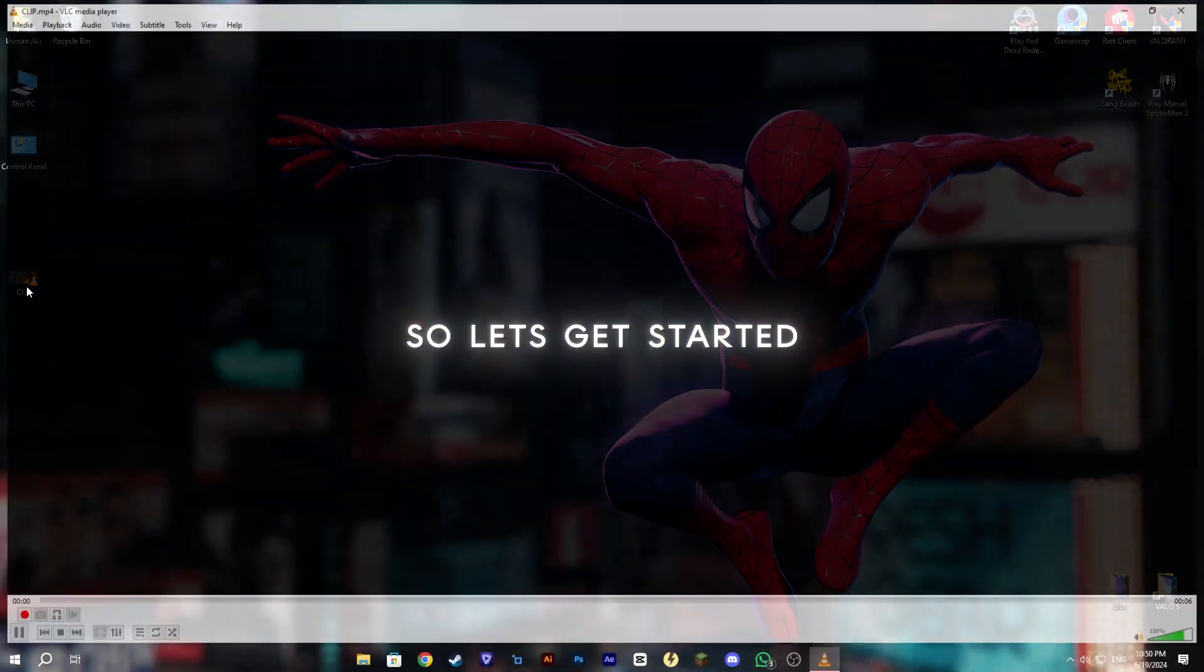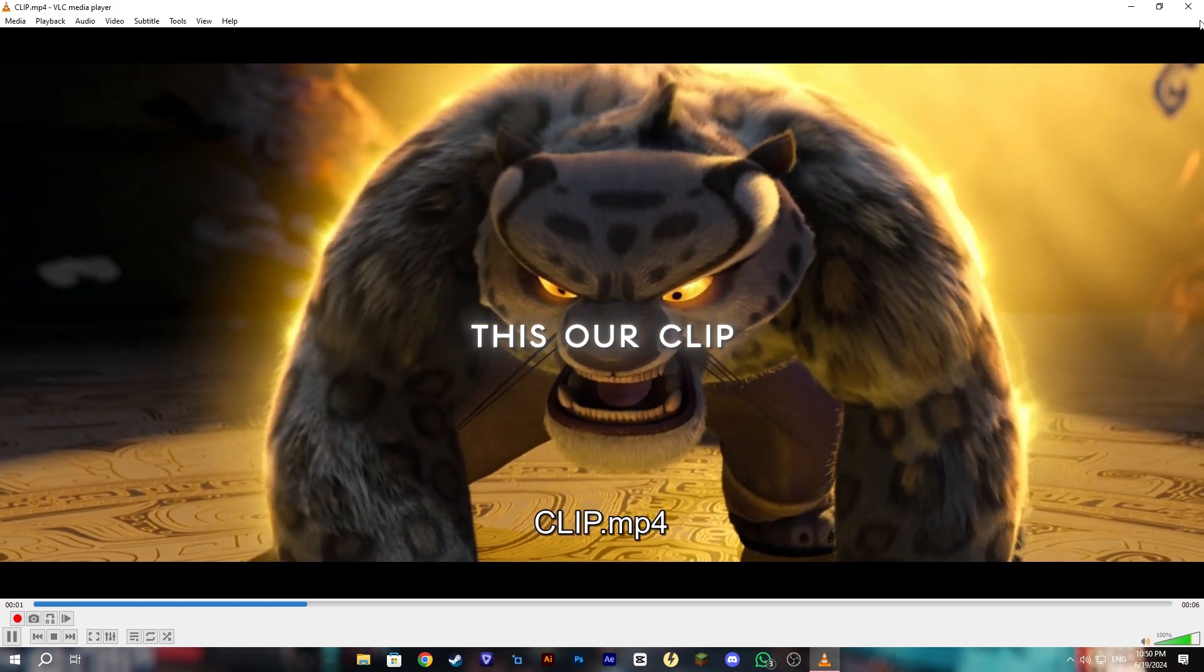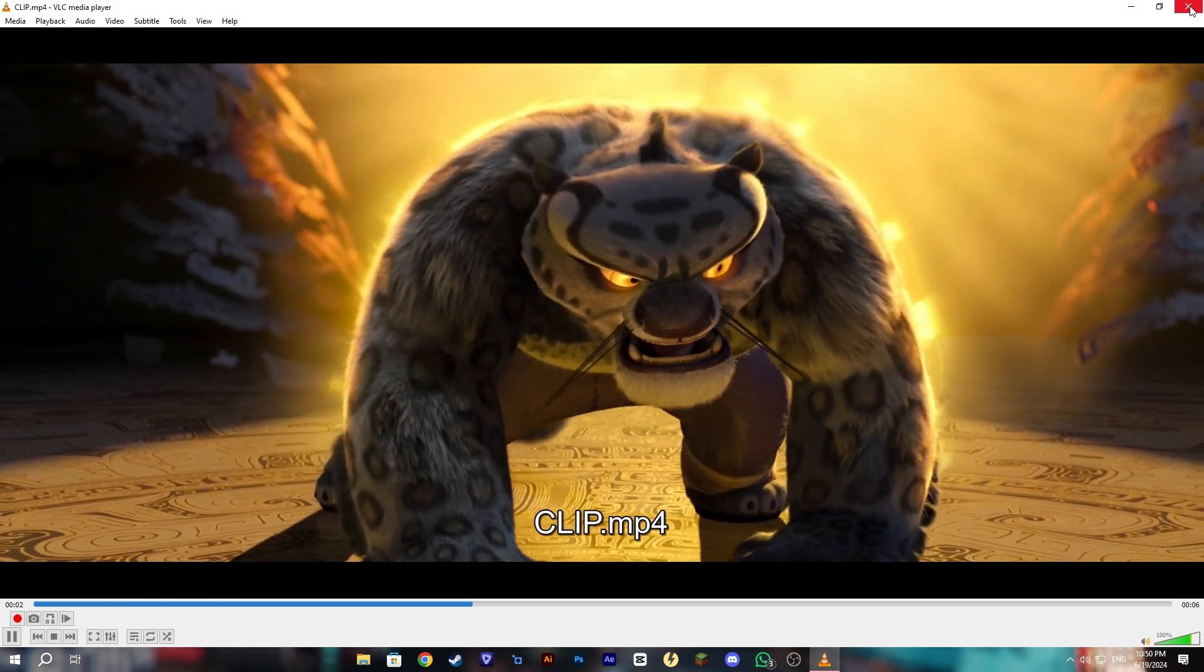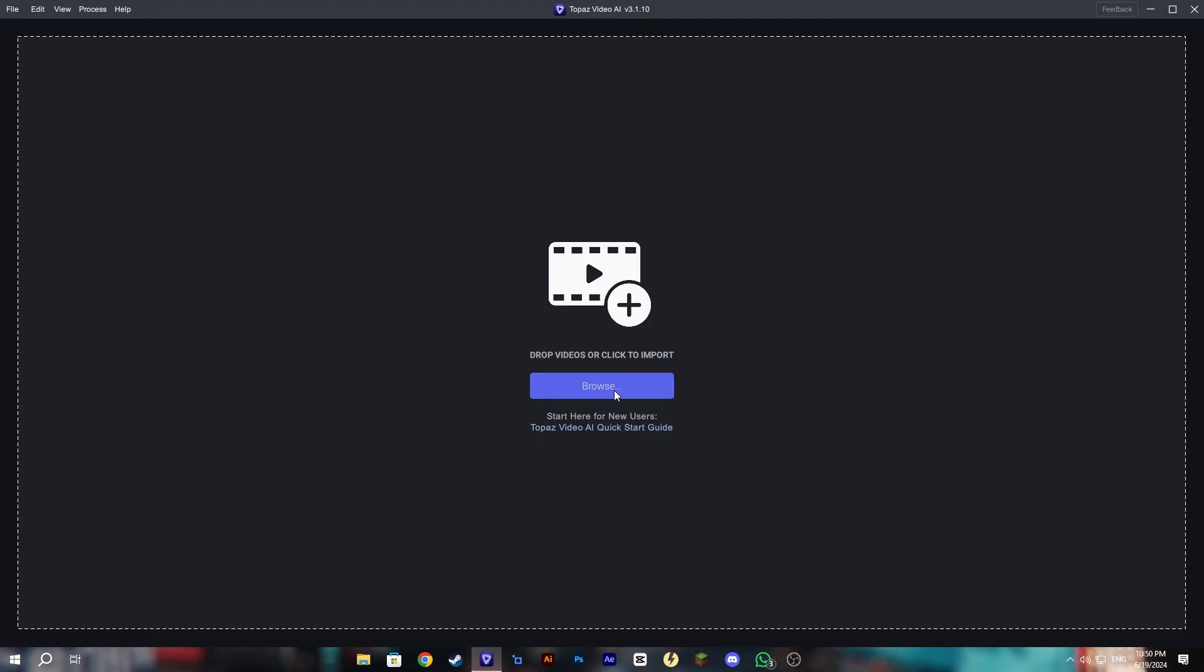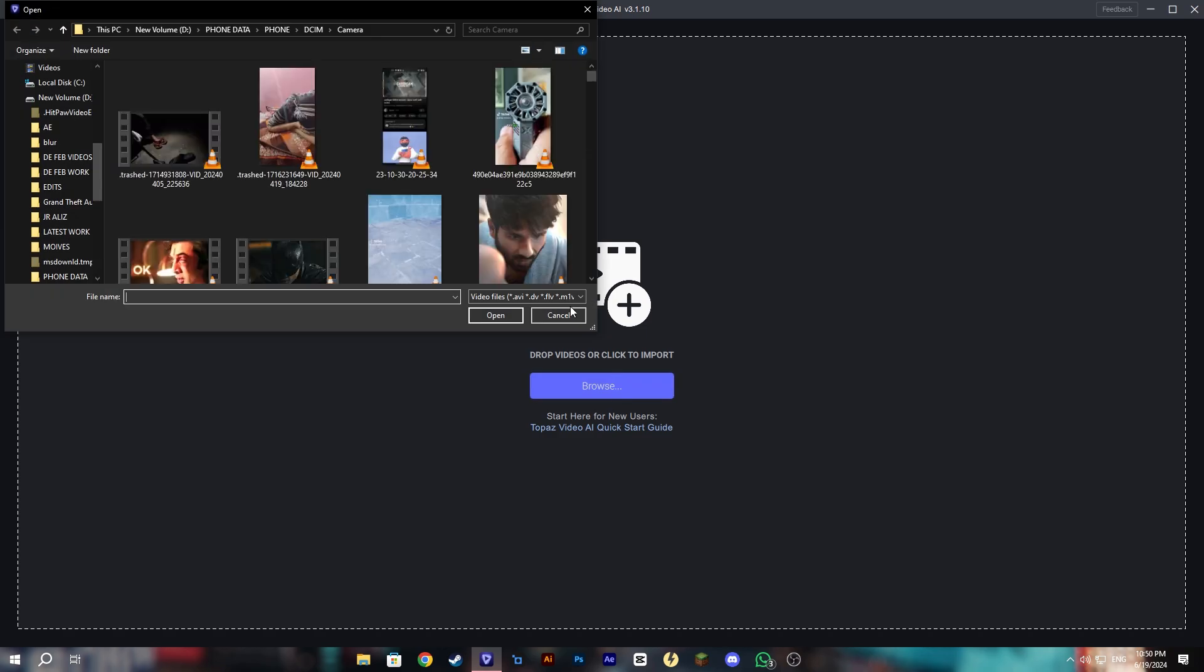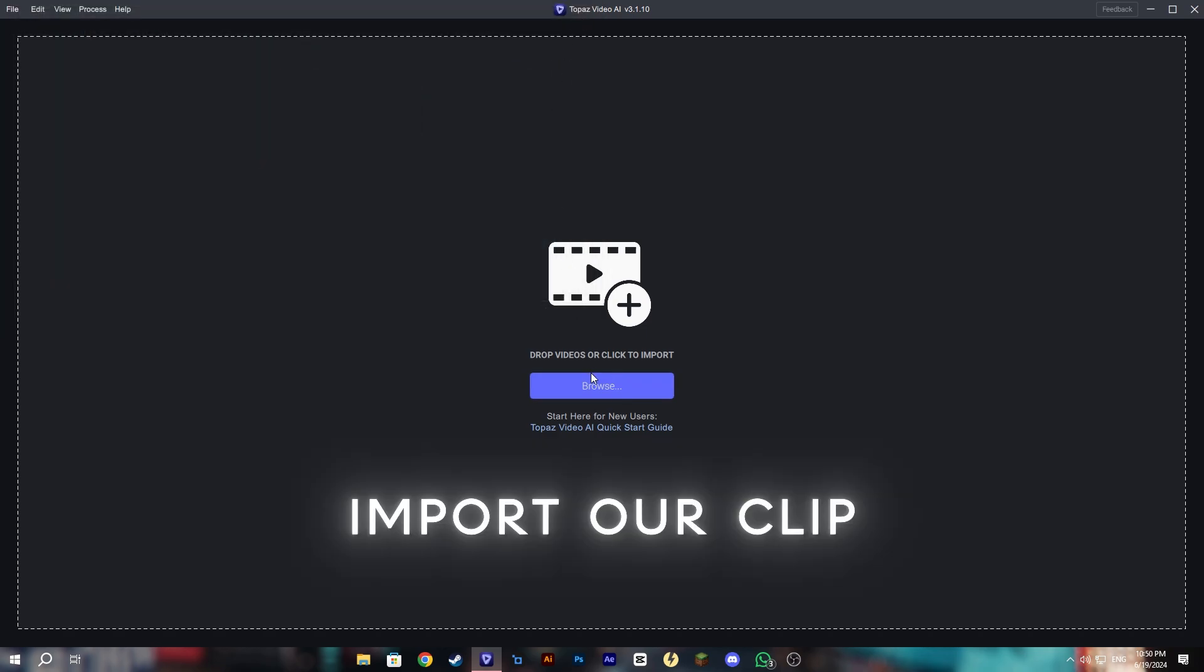Okay so let's get started. This is our clip and let's open Topaz and import our clip.